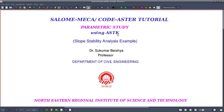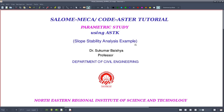There is an interface called ASTK which can be invoked either from CodeStra or from the SalomeMeka interface. In ASTK it becomes quite easy to conduct parametric studies. Our basic objective is to show how we can use ASTK for parametric study, and to illustrate this we are taking a slope stability analysis example to find the factor of safety of a particular slope.